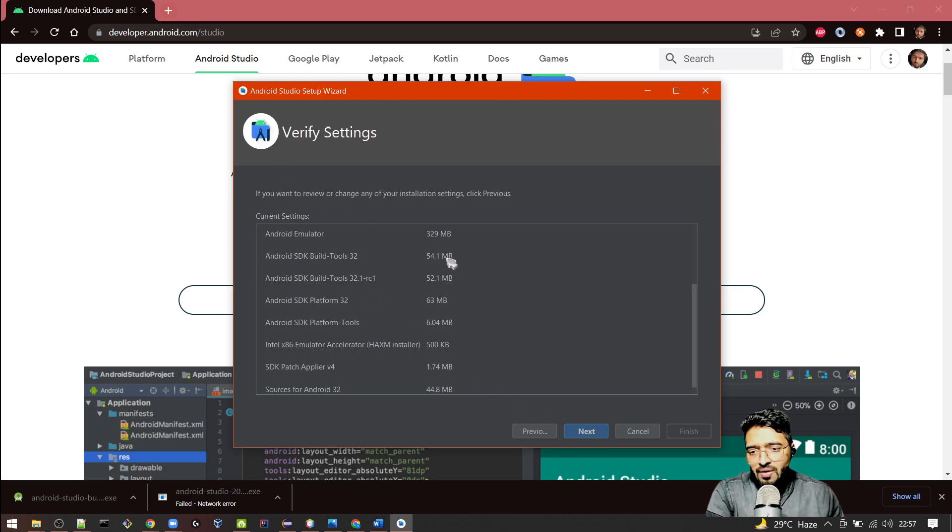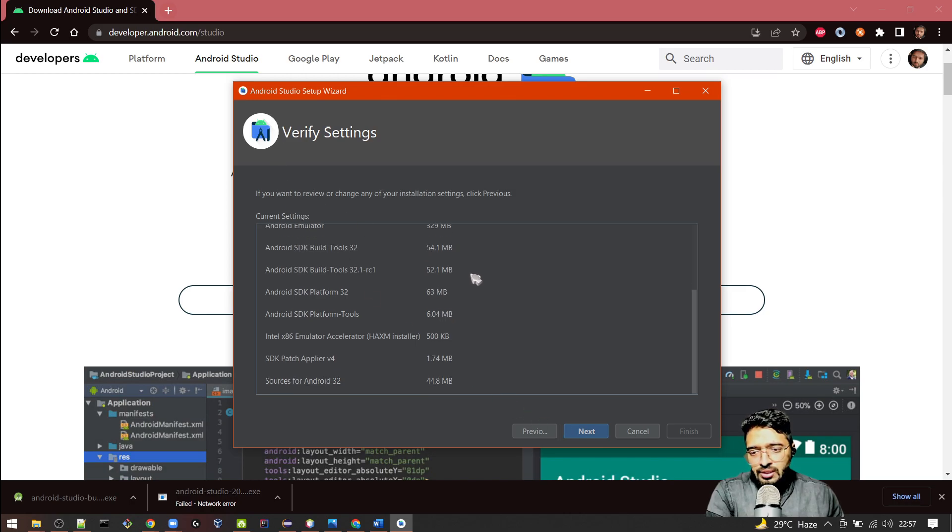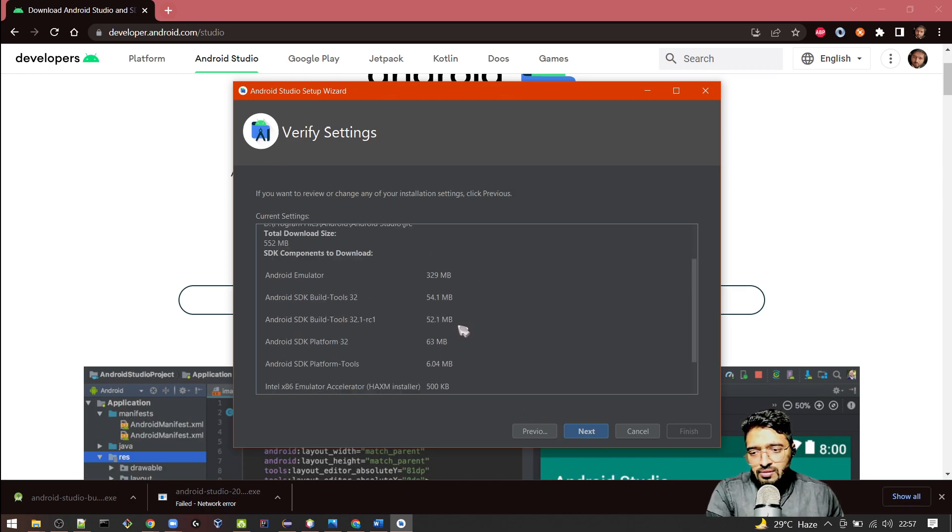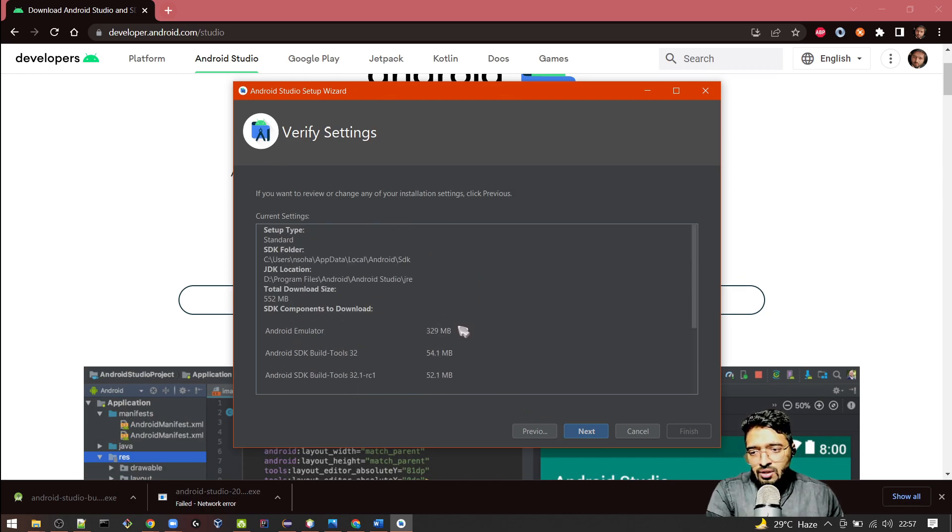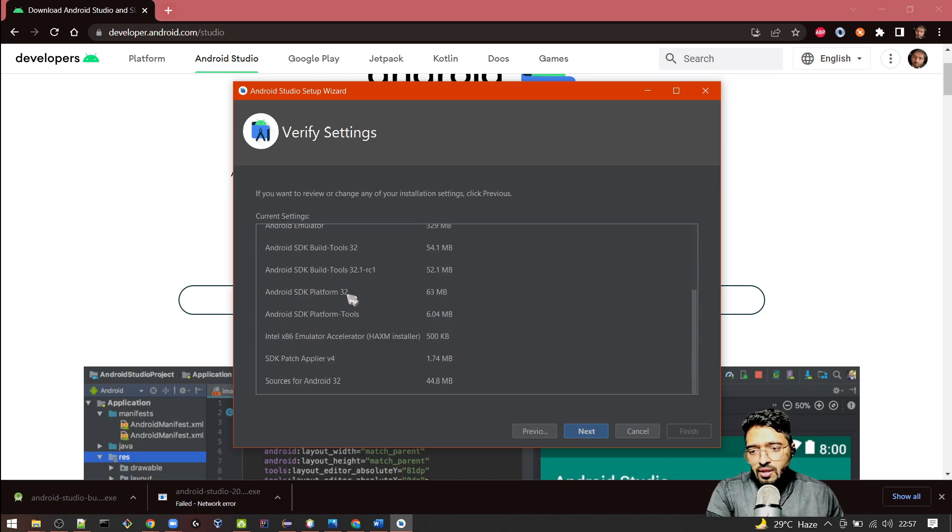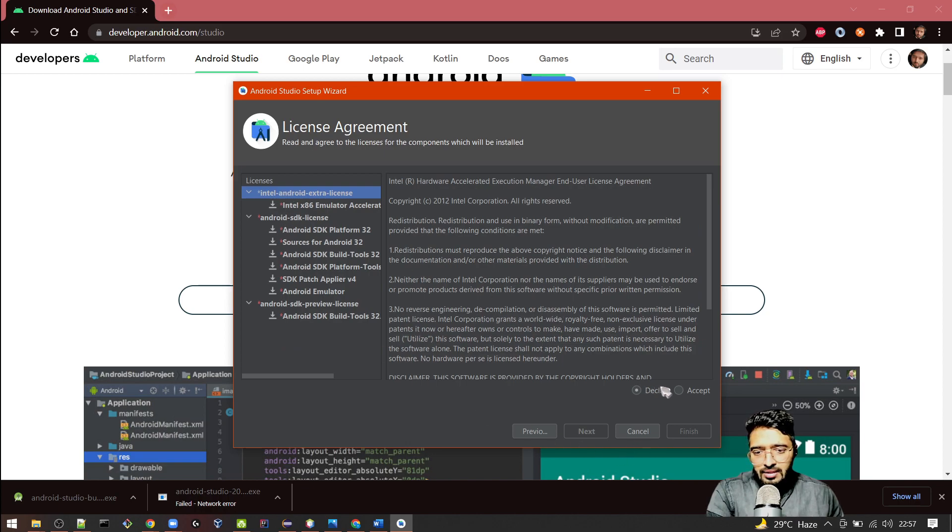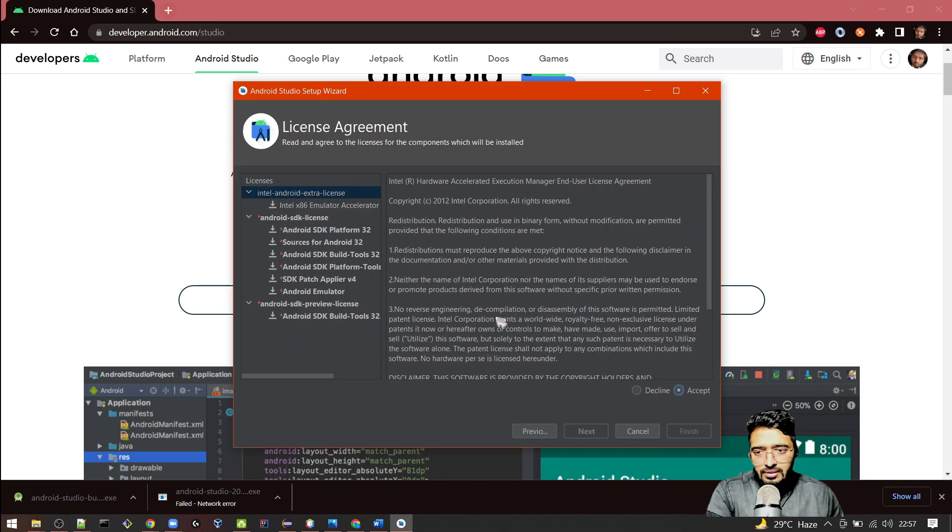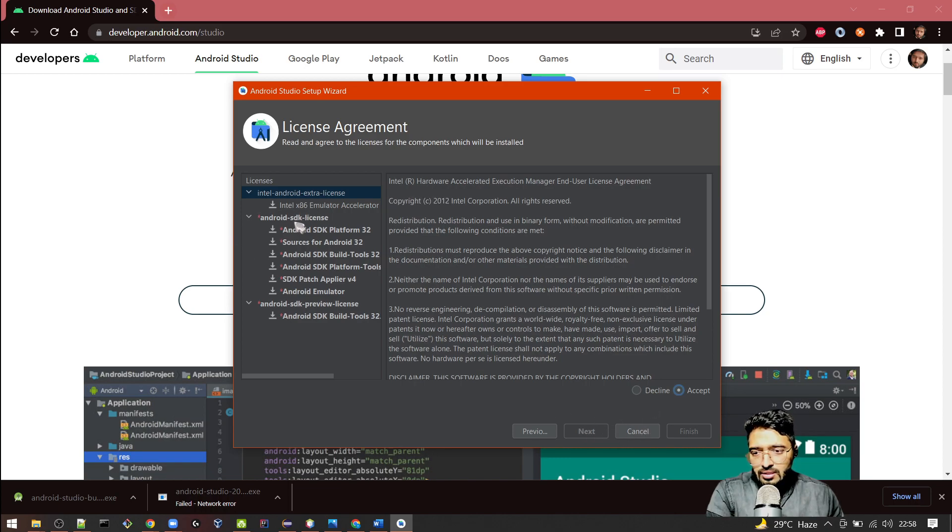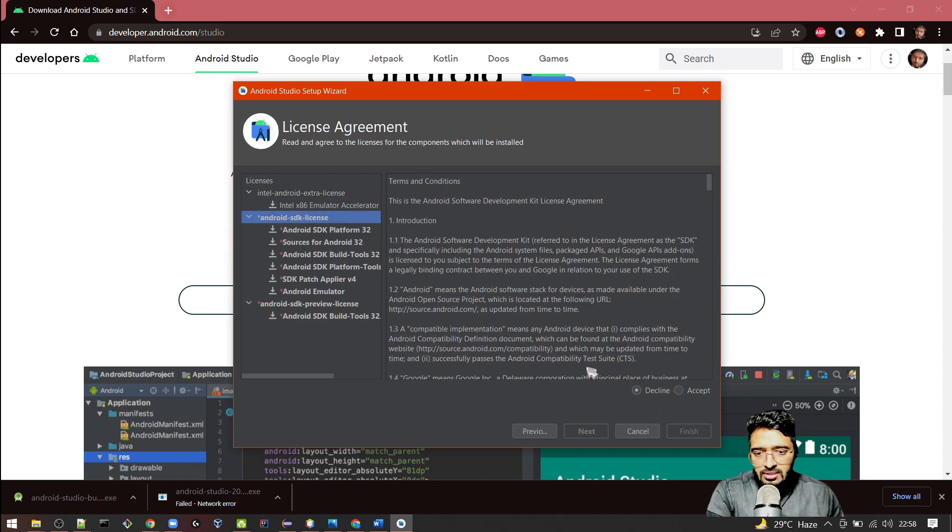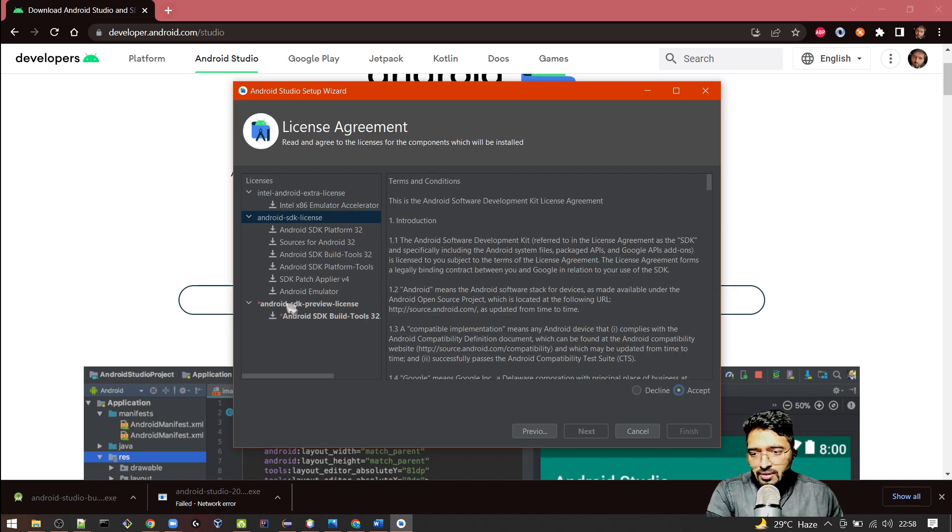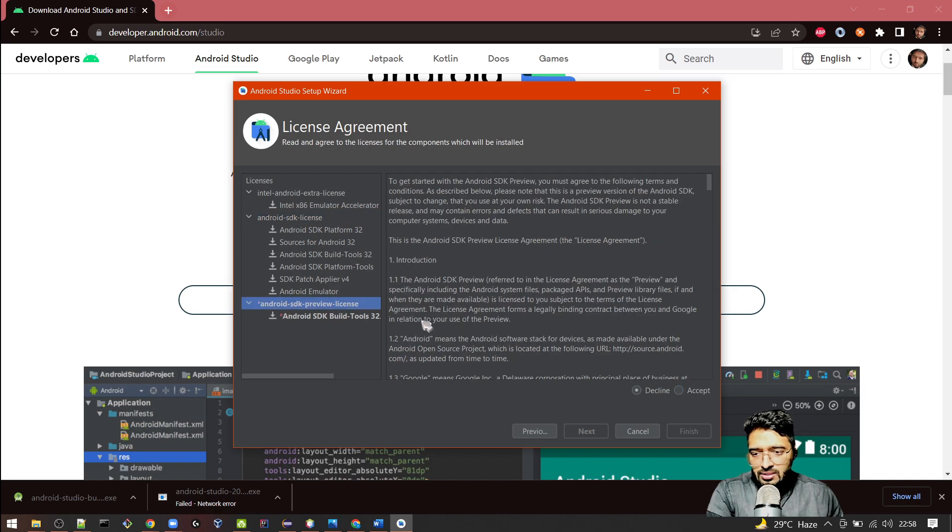Now it will show you the other installation files which it will download for you. Click on Next and now you can click on this: accept all the license and the SDK one. You can go here and accept, then you can click on the SDK preview license and accept.